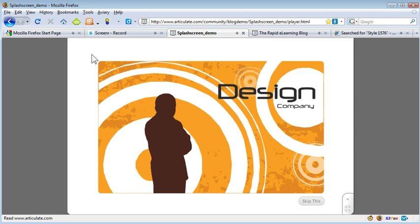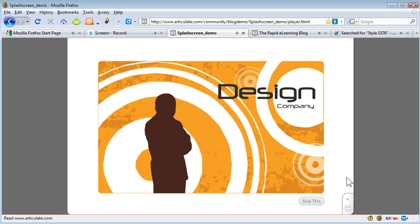And what I did here was I figured I could use this as a branding sequence to open my course. So this is just a quick demo of that. What I did is I made the player completely transparent so it blends into the slide.